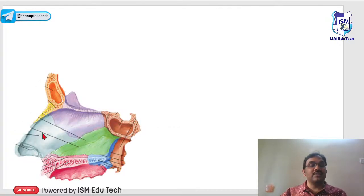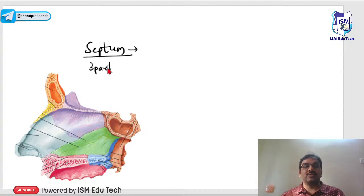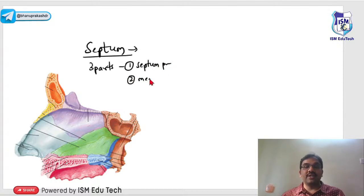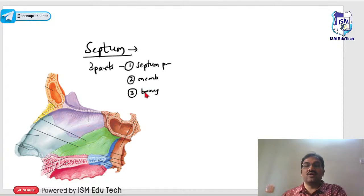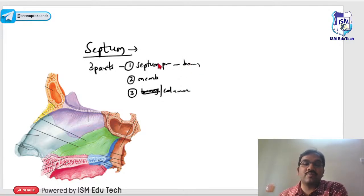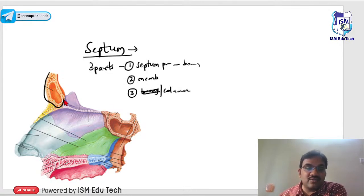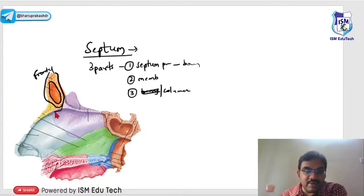Coming to the septum — the septum has three parts: septum proper, membranous septum, and columnar septum. The bony septum occupies the larger part. Looking at the bones forming the septum, one is the frontal bone with the frontal sinus lying over it. The majority bulk of the septum is formed by the ethmoid.